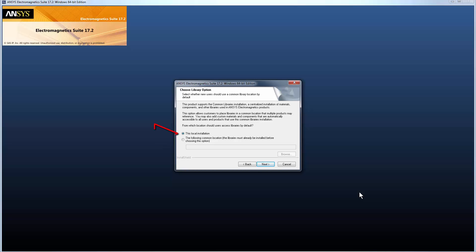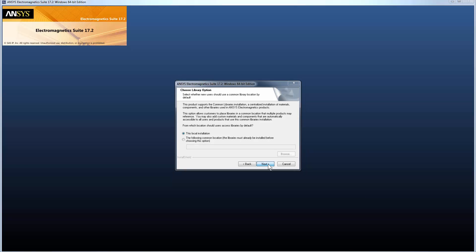Accept the option This Local Library Installation. Most users will use the local option. If you work in an environment with a shared set of common libraries, you could set that up here. Click Next to continue.